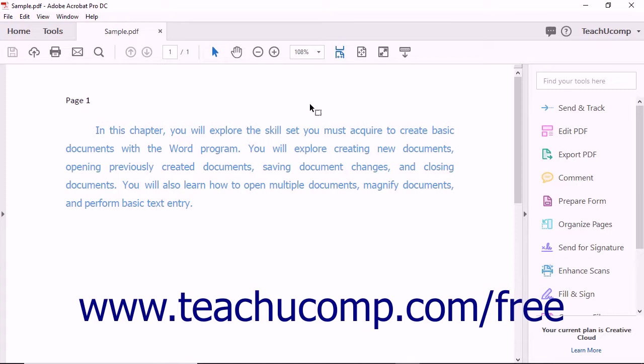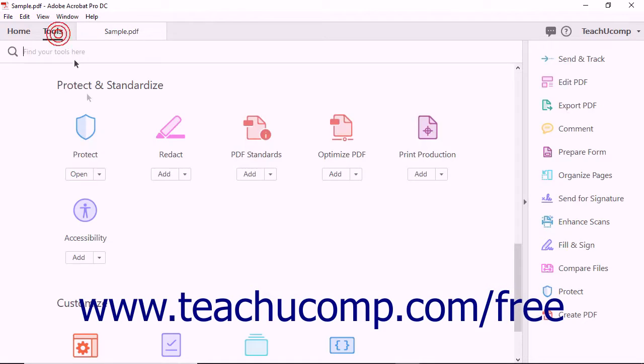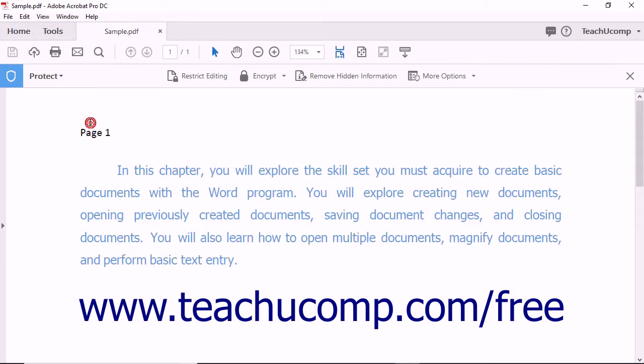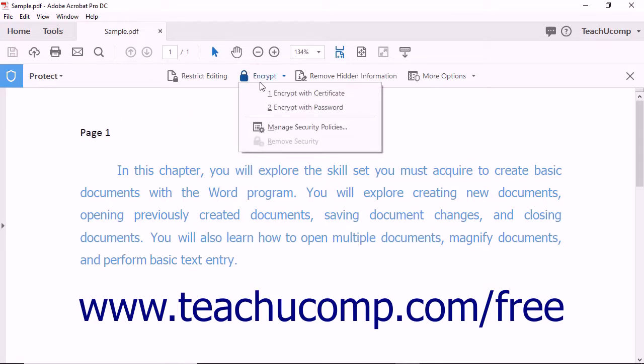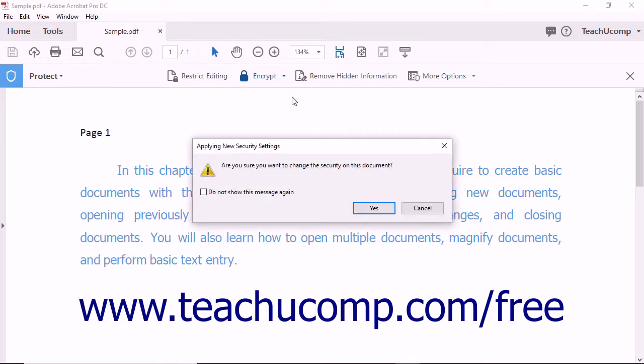To add certificate encryption to a document, open a PDF in Acrobat and then select the Protect Tool from the Tool Center. The Protect toolbar then appears. Next, click the Encrypt drop-down button and then select the Encrypt with Certificate command from the drop-down menu that appears.